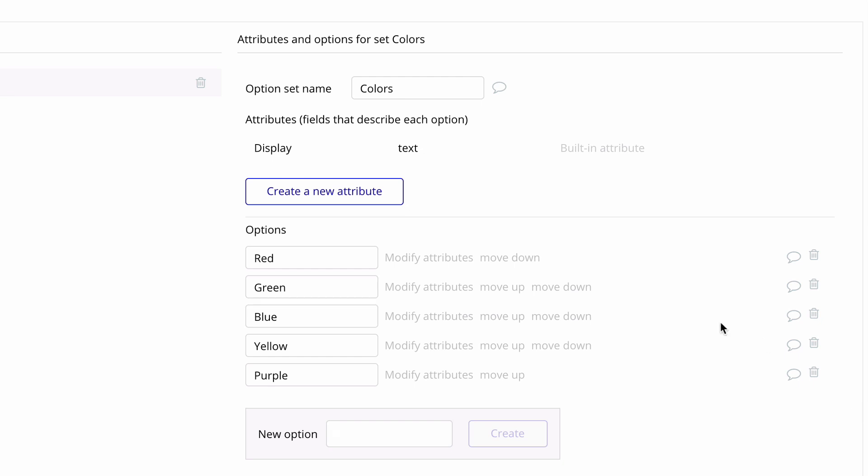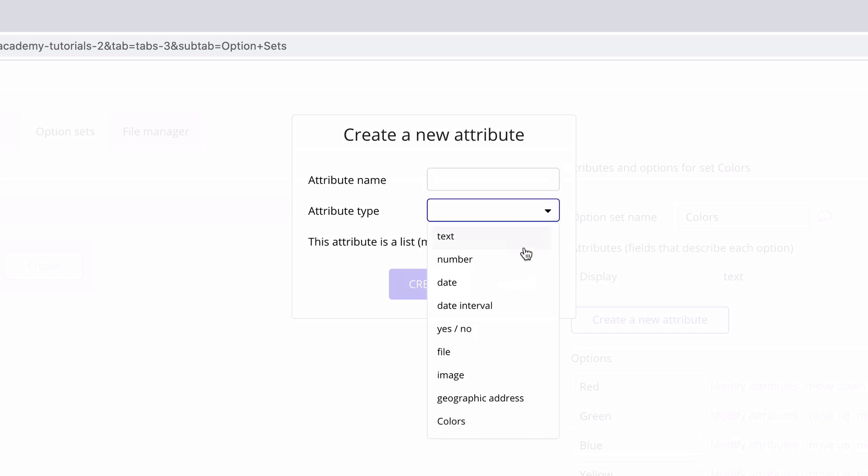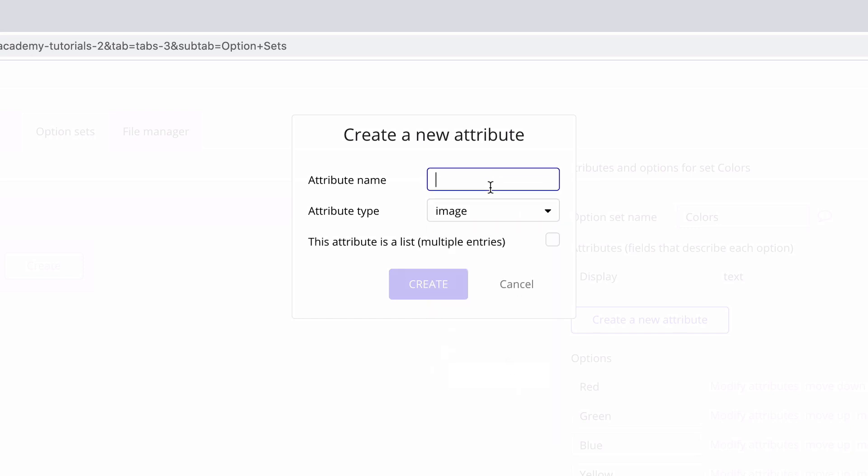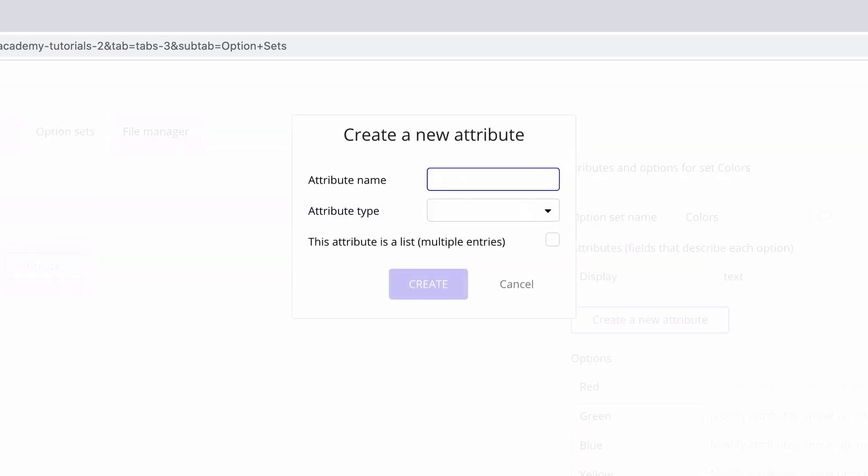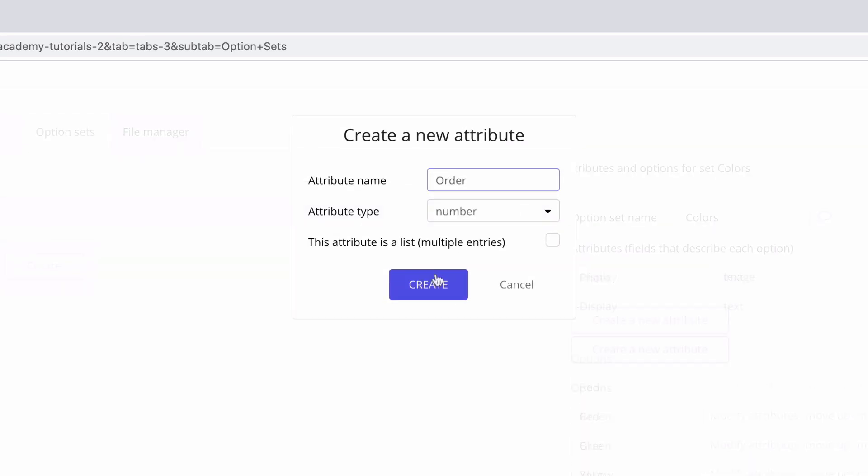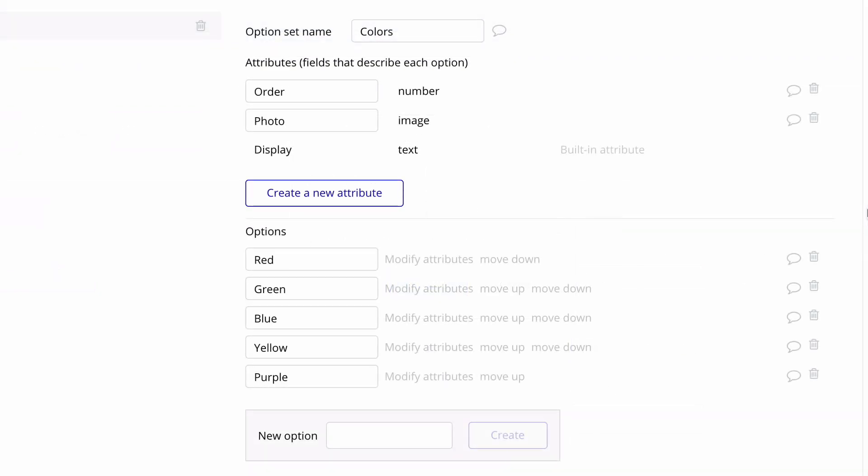We'll click create new attribute and add other properties about this list of colors that we may want to have. For example, we'll add an image attribute so each color can be represented with a photo. We'll also add another attribute of type number and name it order for any extra sorting that we may want to do with these options.